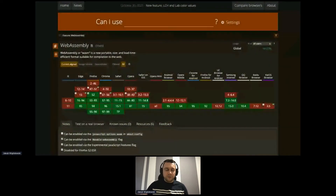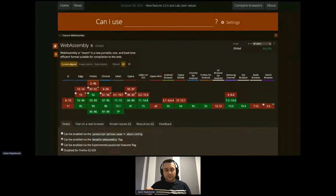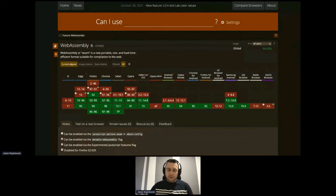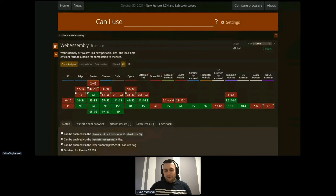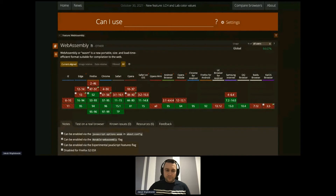Here's a screenshot from caniuse.com about WebAssembly — taken yesterday, so fairly up to date. As you can see, pretty much every single browser supports WebAssembly. Unless you run IE 11 or Opera Mini, you can benefit from WebAssembly. If you're on Chrome, Firefox, Safari, or any other modern browser listed here, you can run WebAssembly applications.